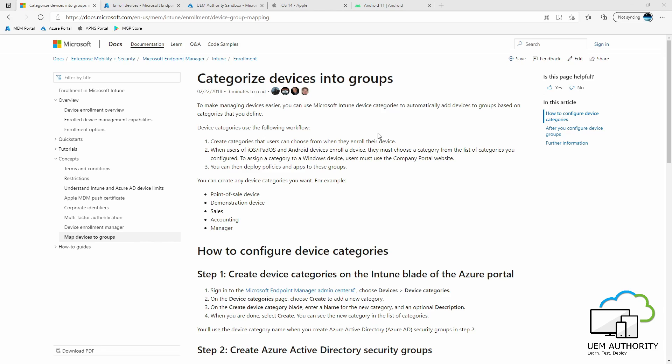We start this episode here looking at Microsoft's documentation website which describes steps to set up device categories for Intune. Device categories allows an organization to easily manage devices which can span multiple use cases.